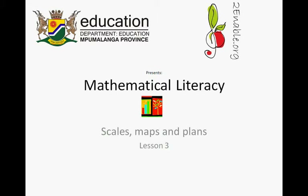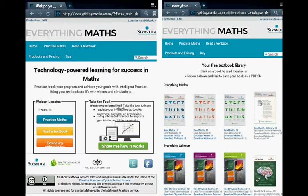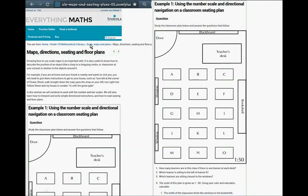Enable.org presents Mathematical Literacy: Scales, Maps and Plans, Lesson Number Three. This is a continuation of Week 17's work. We are still using Everything Maths — this website at everythingmaths.co.za. Click on 'Read a Textbook', click on 'Read Math Literacy', and we are busy with Maps, Scales and Plans.